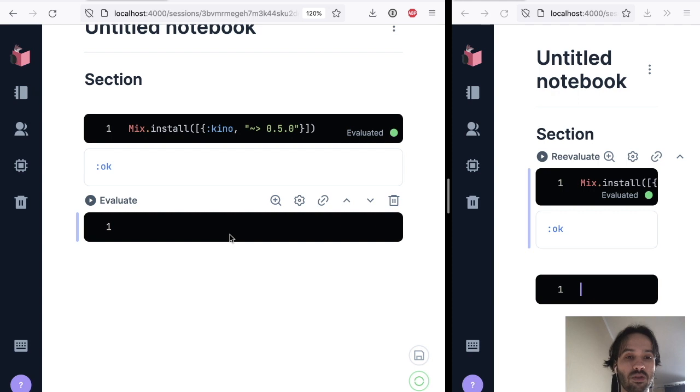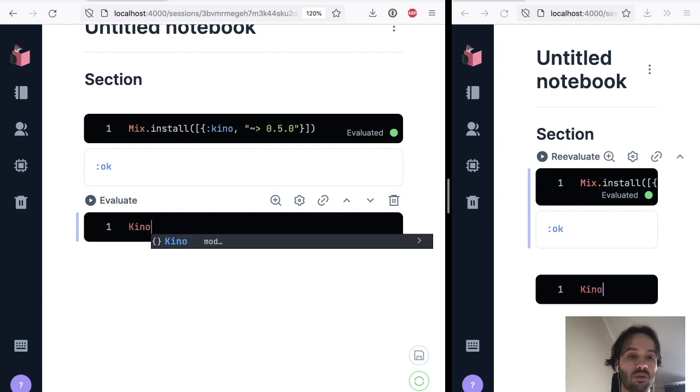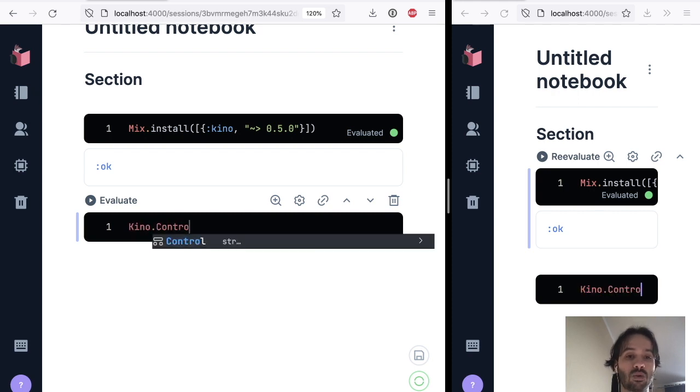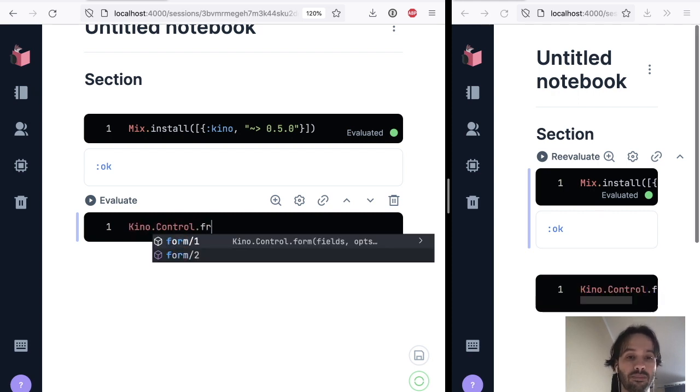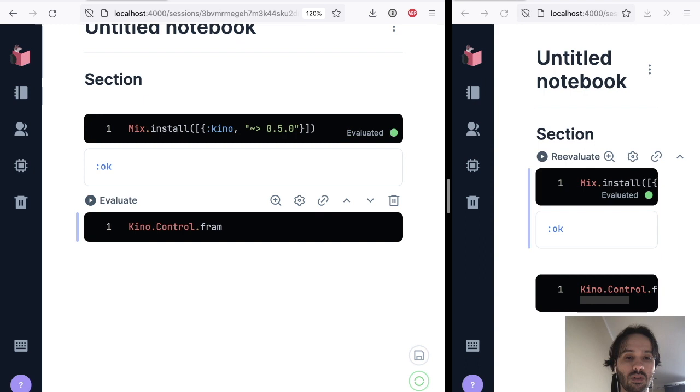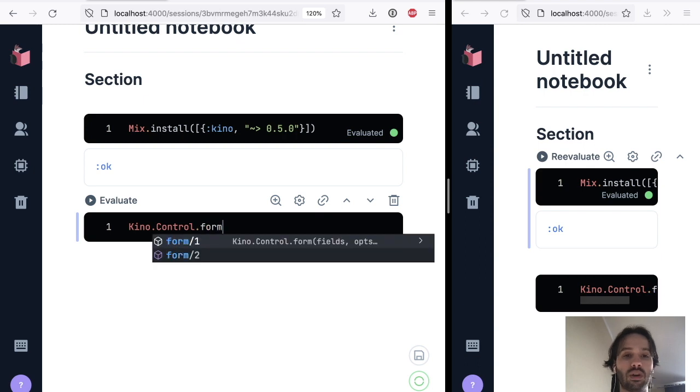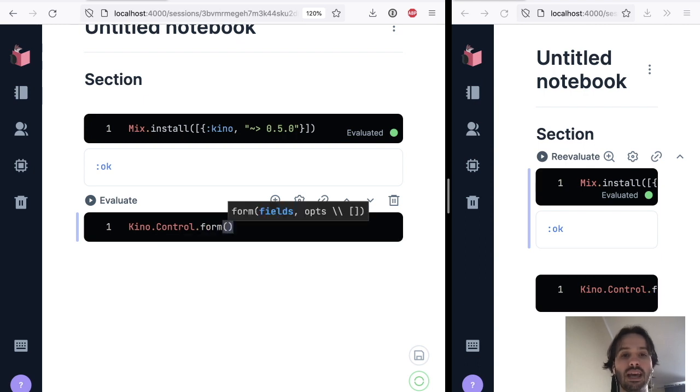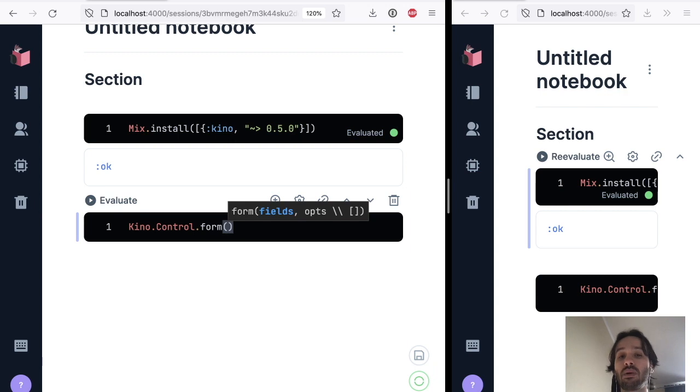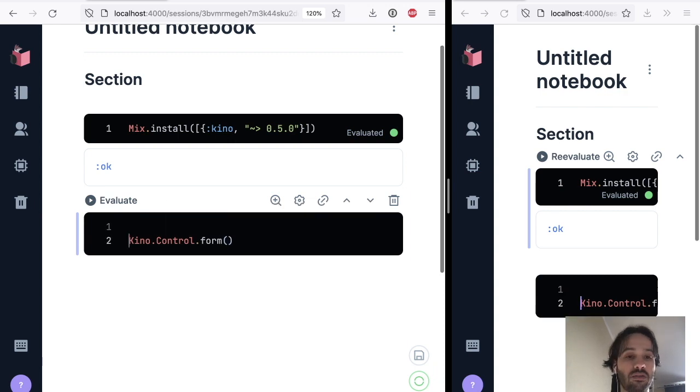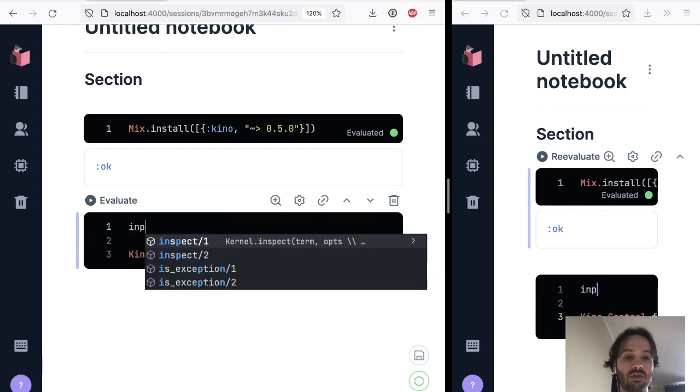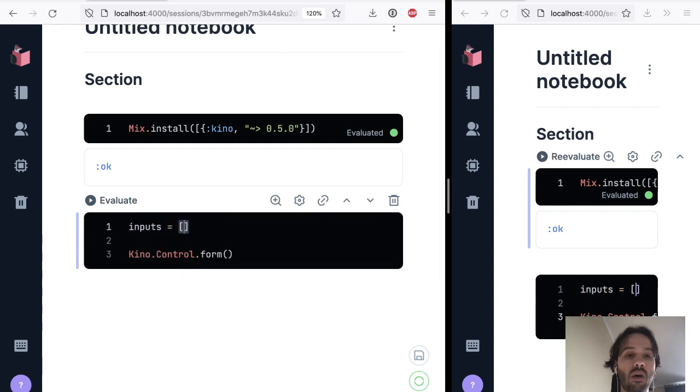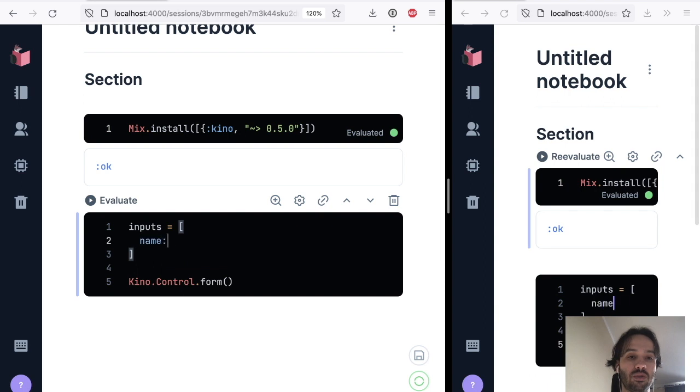So here's what I'm going to do. So I'm going to do a Kino.control form. And this is going to render a form and we have to pass the fields and a couple options. So what are the fields that are going to do? So our fields are going to be, it's going to be the name, which is going to be a text input.